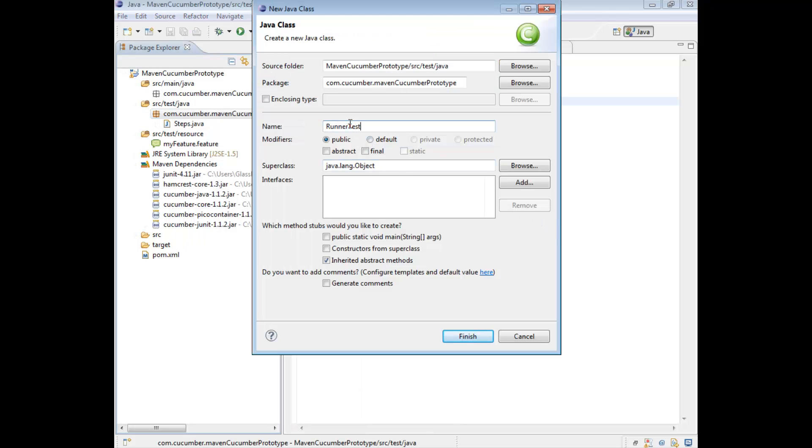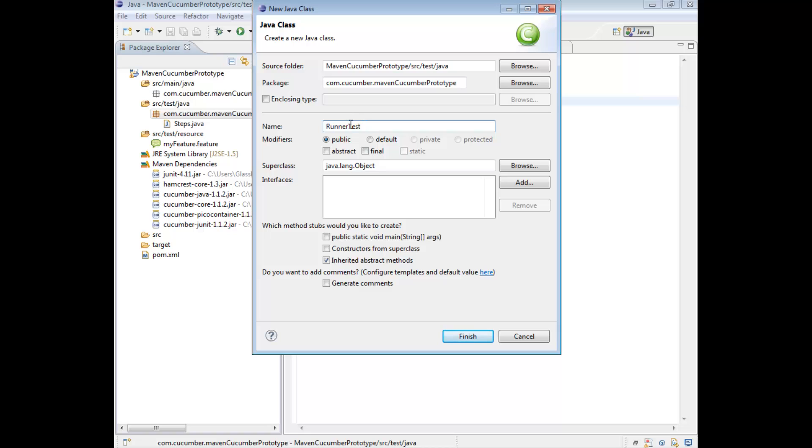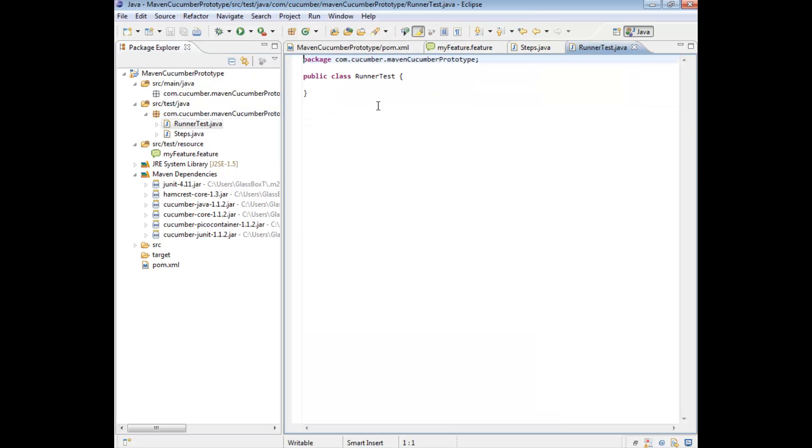And we're going to call this the runner test. Now it's important that you put in test as part of your class name. And it's also important you put in test as the last word of your class name. I'll get back to that why in a bit. But for the moment, notice this is something we don't have to do, but it's good to do. So let's create a class.